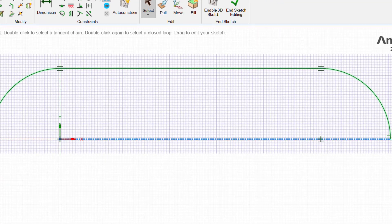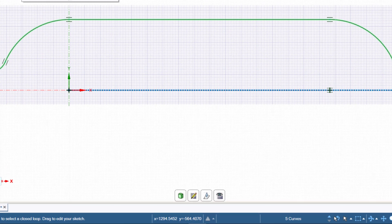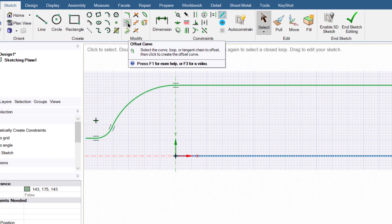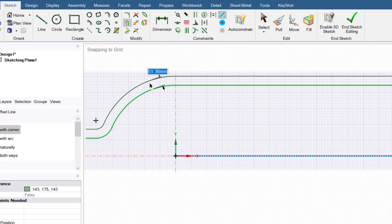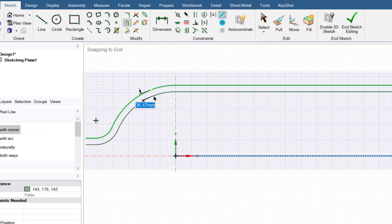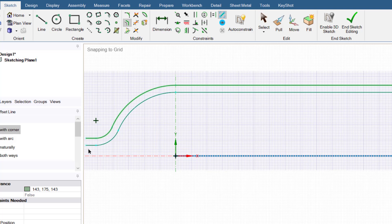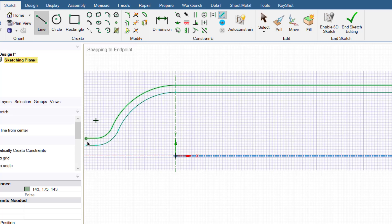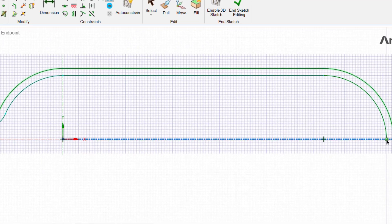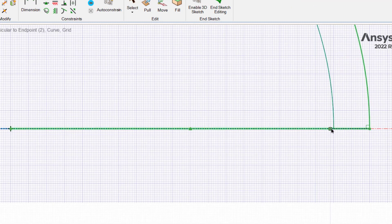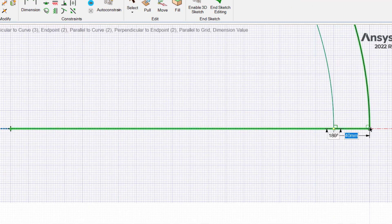Now use the offset curve button and enter a value of 40 mm. We can see the sketch is open. With the help of the line tool we can close this sketch. Zoom into this area and draw a line to close the sketch.